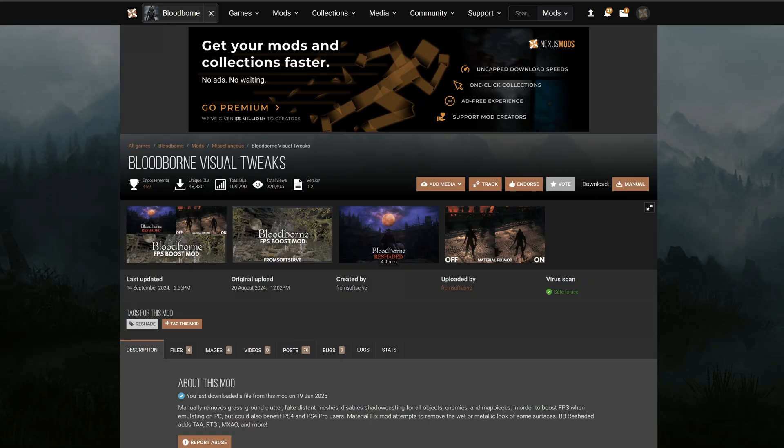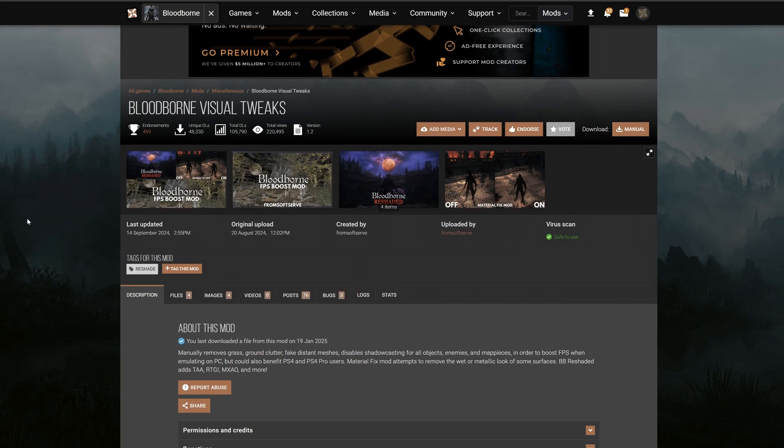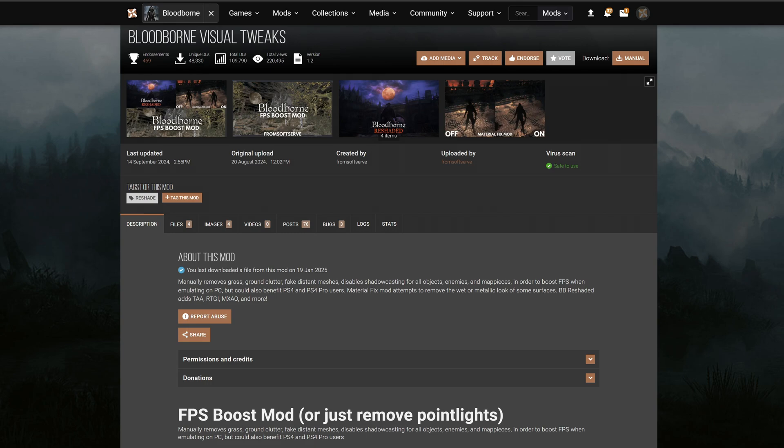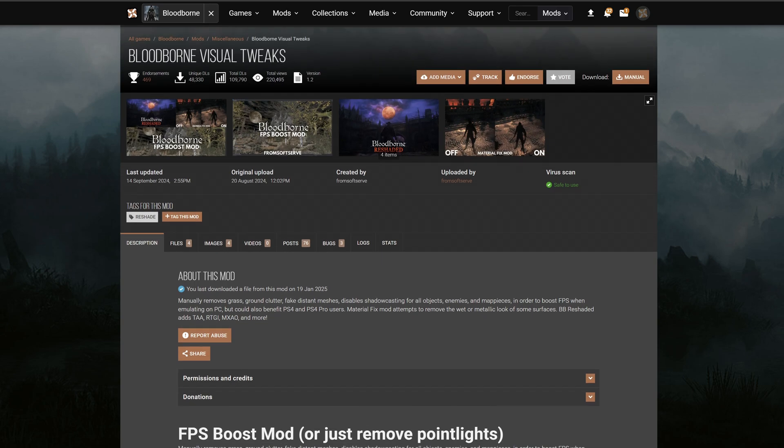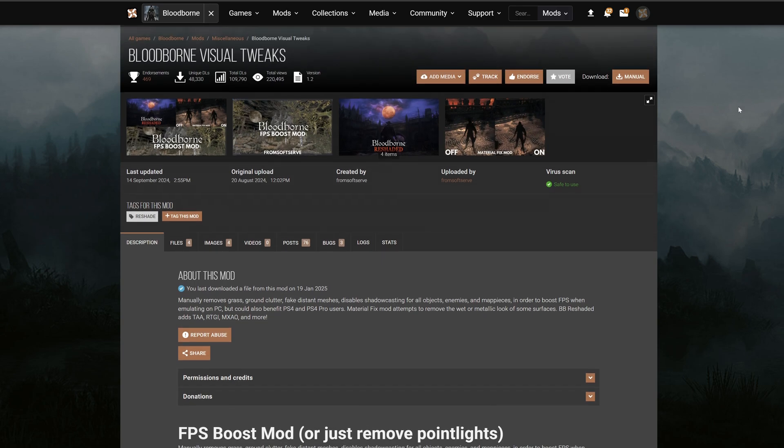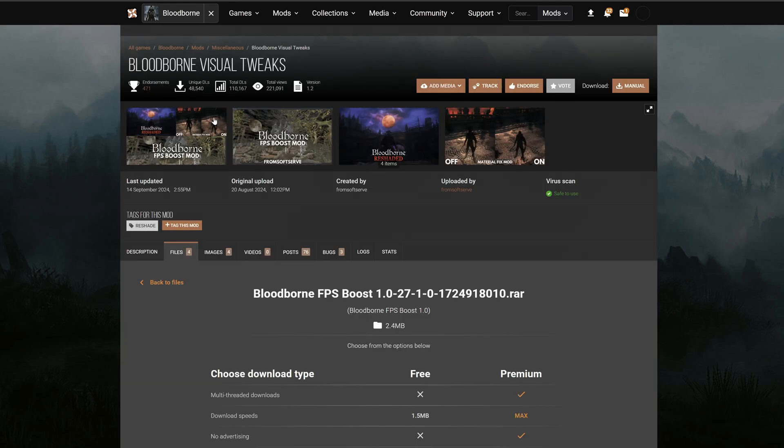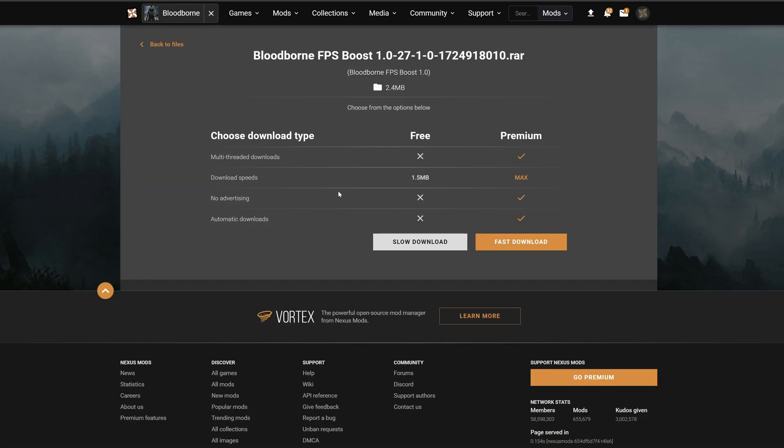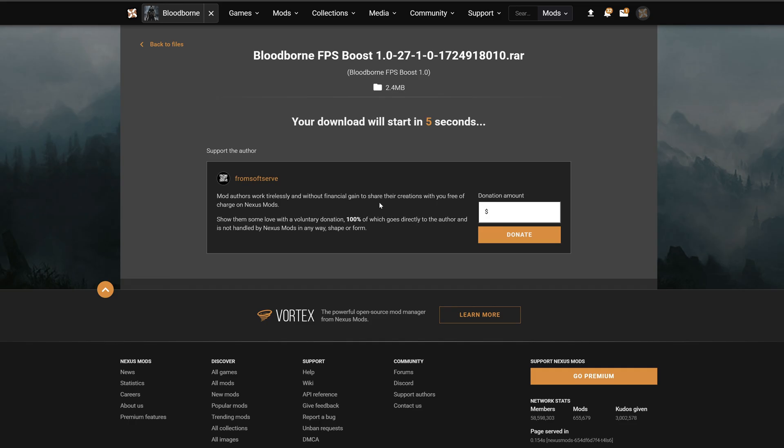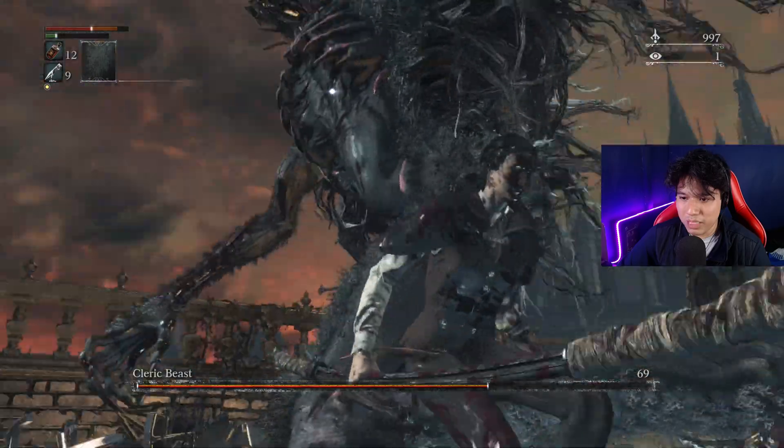In case you have a PC that struggles to run the game smoothly, even with these mods applied, you'll need the Bloodborne Visual Tweaks. This one will remove a lot of unnecessary visual elements, dramatically increasing the performance of your game. If you don't care too much about secondary visual elements on the environment, this mod will change your life and I can guarantee you that you'll notice an insane difference on performance when this mod is active.